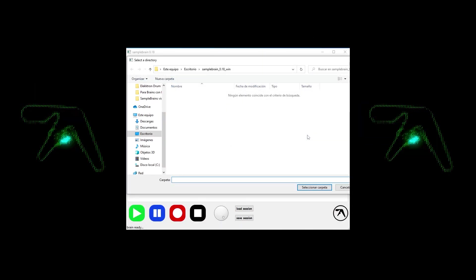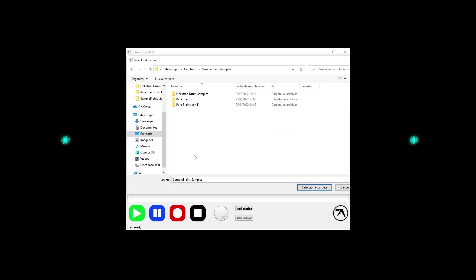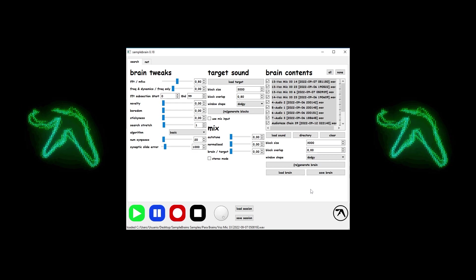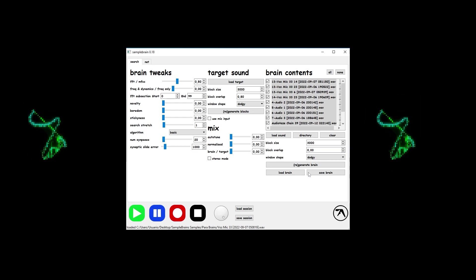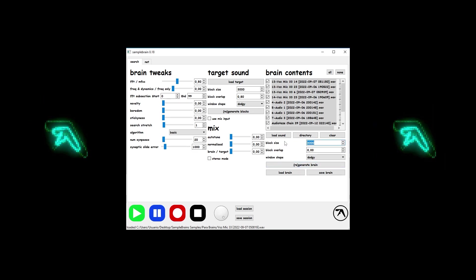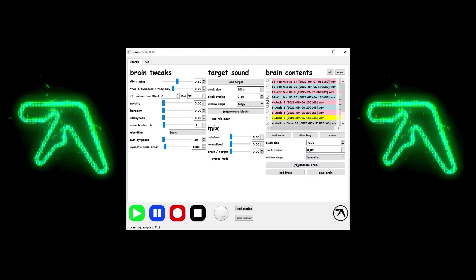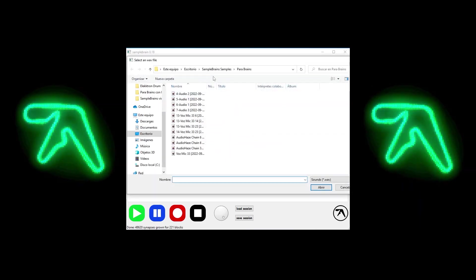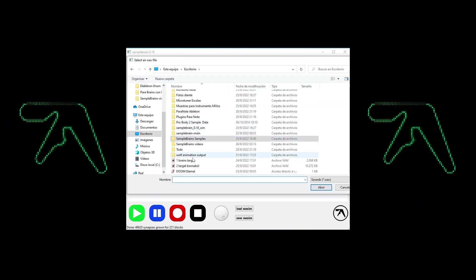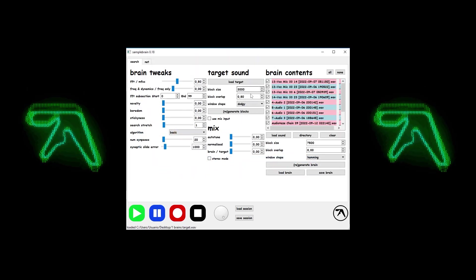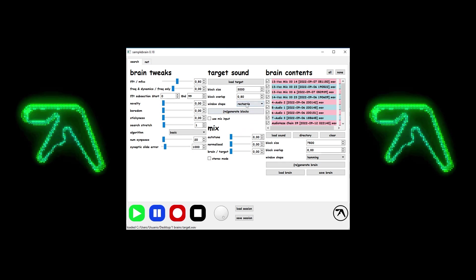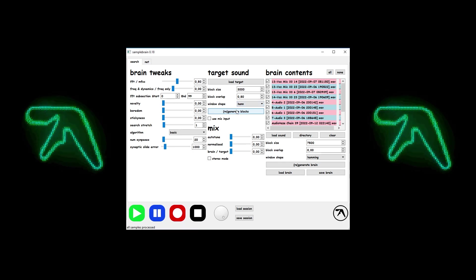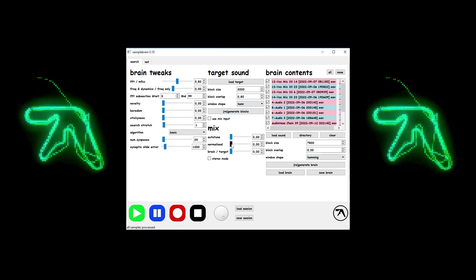Here I've prepared a folder with vocal samples of my own, which I'm going to use as brains. Let's add a target sound. And this is how it all sounds being processed by SampleBrain.